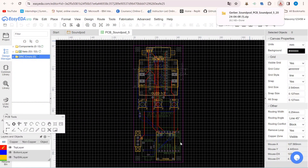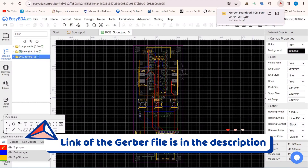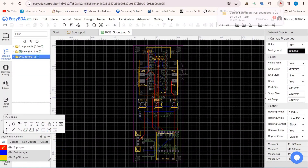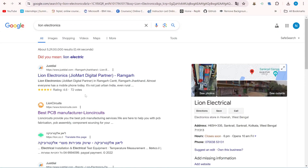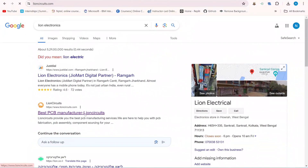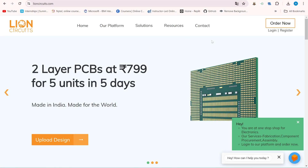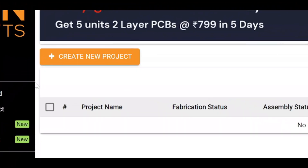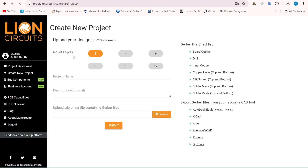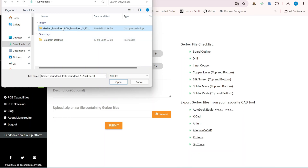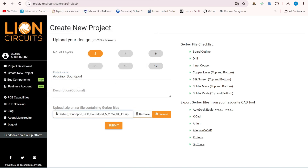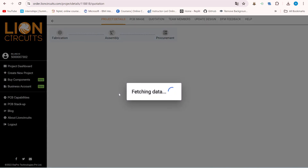Then click on Generate Gerber and your Gerber file will be downloaded. I have already provided the link as well as the Gerber file in the description. So if you want to replicate it, you can. Now to order the custom-designed PCB, I went to Google and typed Lion Electronics. Lion Electronics is an Indian PCB manufacturer. Just click on the official link. If you are using Lion Electronics for the first time, you have to register. Now click on New Project. Keep the number of layers as it is and give a project name. Then click on the Browse icon. Your Windows Explorer will open. Select your Gerber file that you just downloaded from the EasyEDA tool. Click Open, then click Submit. It will take some time depending on the size of your Gerber file. After completion of the uploading, your project will be created.